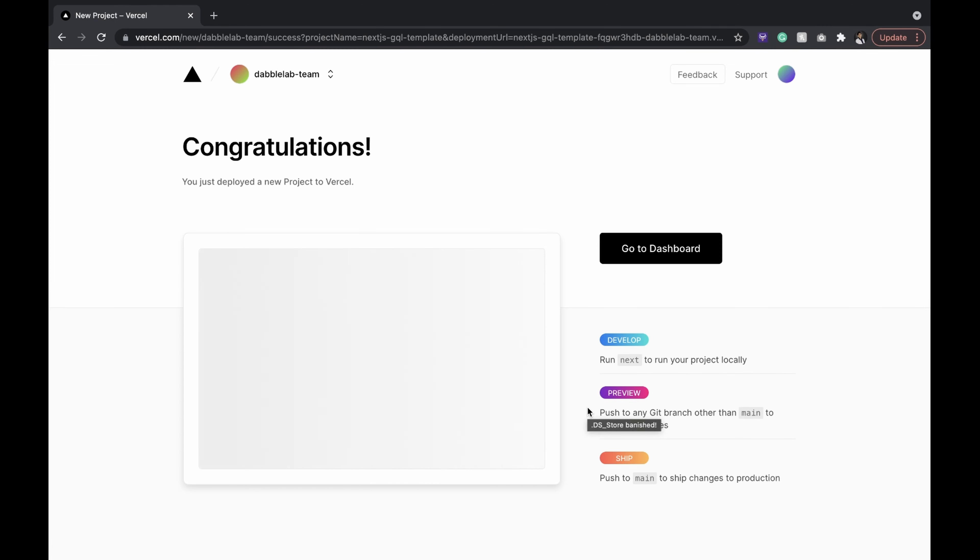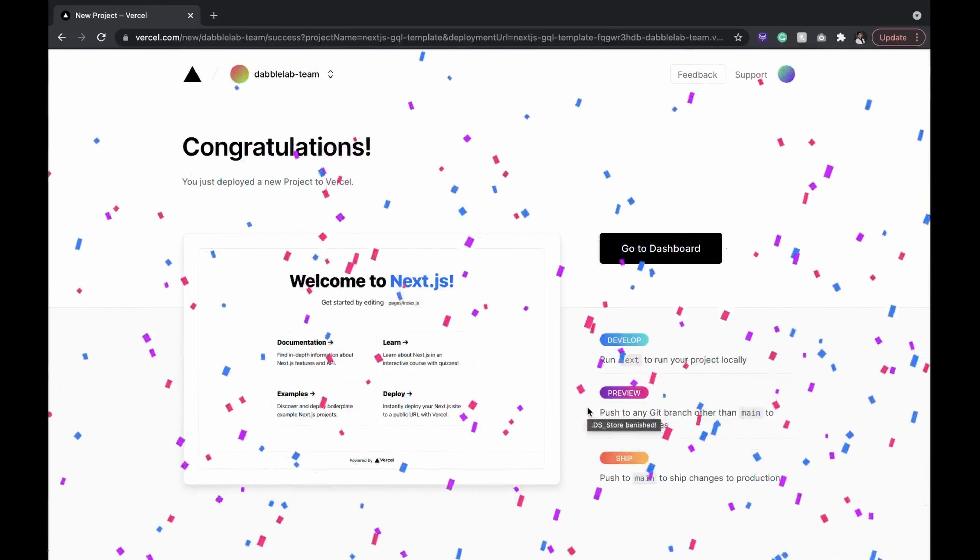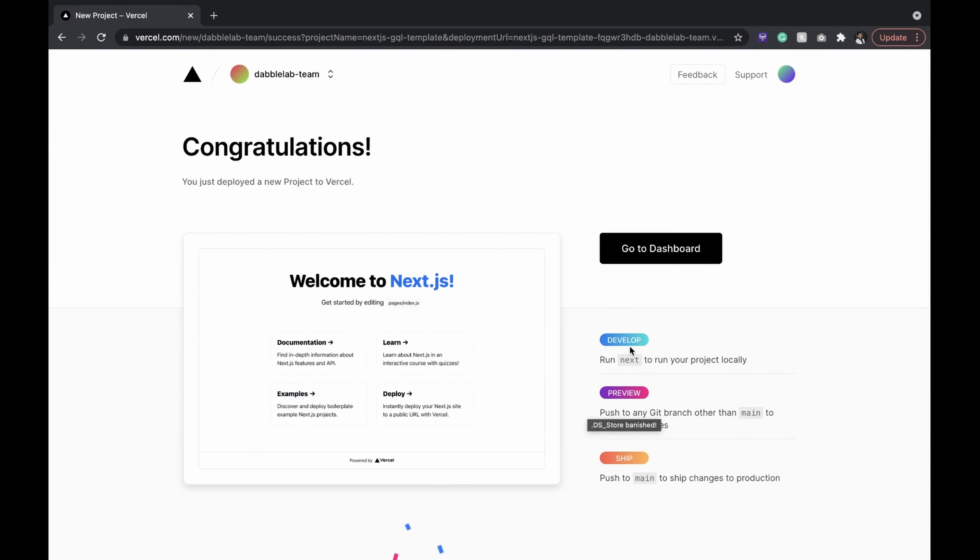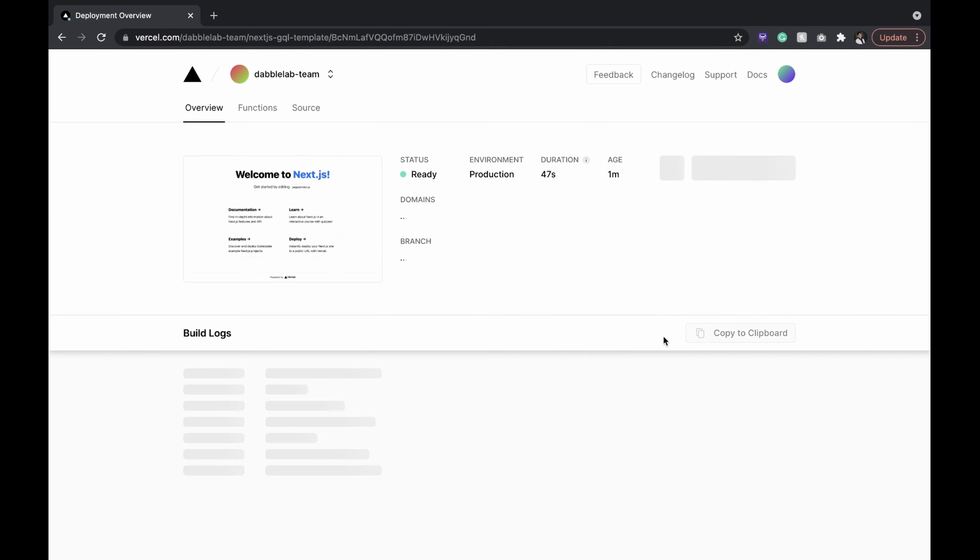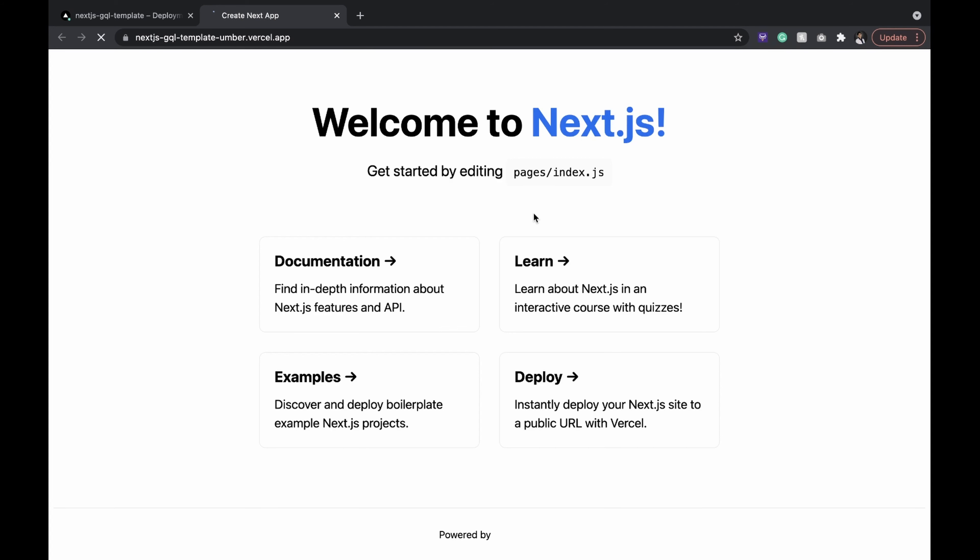Now it's deployed. So in this video, we learned our goal, built a Next.js app and deployed it to Vercel. In our next few videos, we will slowly accomplish our goal.